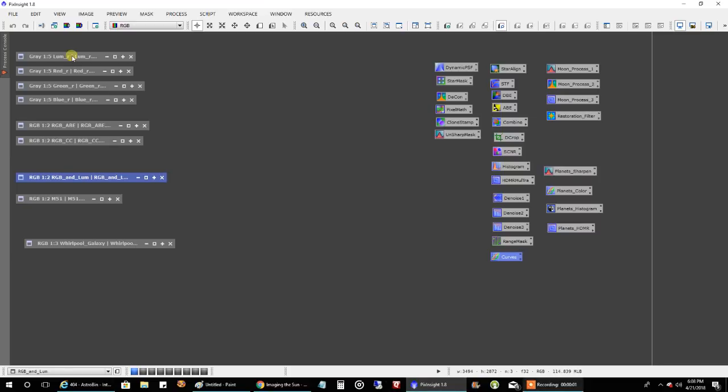I actually captured over a thousand frames of luminance for the Whirlpool Galaxy, about 1052, for about eight and a half hours of data. It sucks doing 30-second exposures. I'm probably going to have to drop my gain back down to zero so I can do longer exposures. It took about eight hours to stack on this i5 desktop.